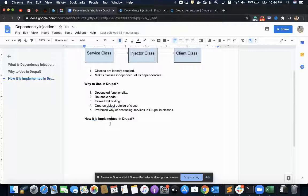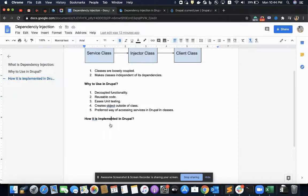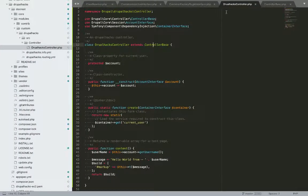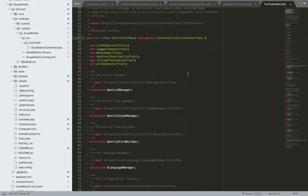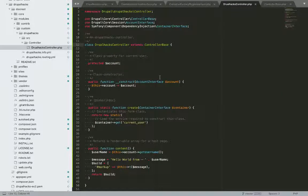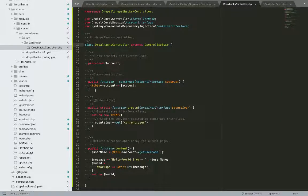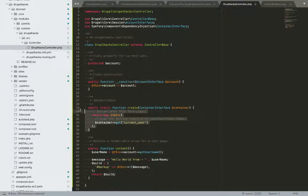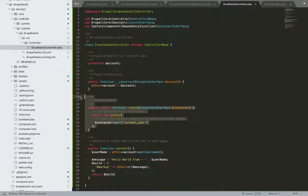How it is implemented in Drupal? In Drupal, in order to implement dependency injection, we must define two methods in the class. First one is the constructor and second one is the create method.